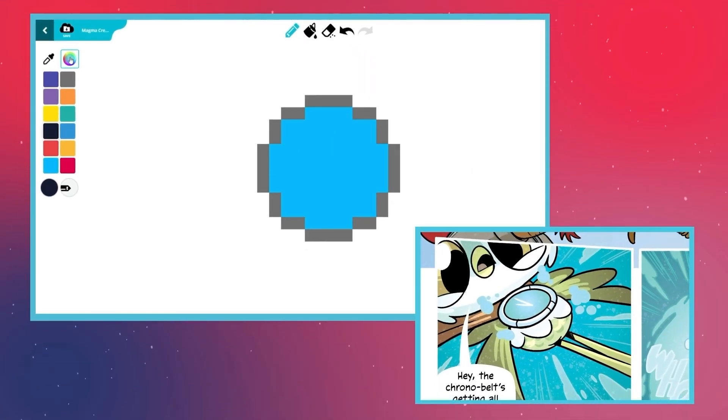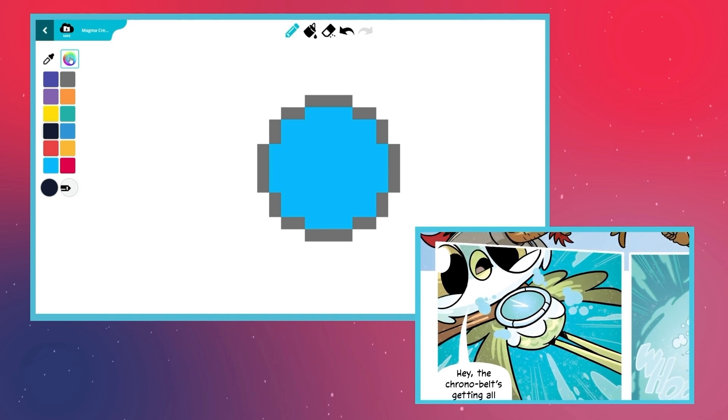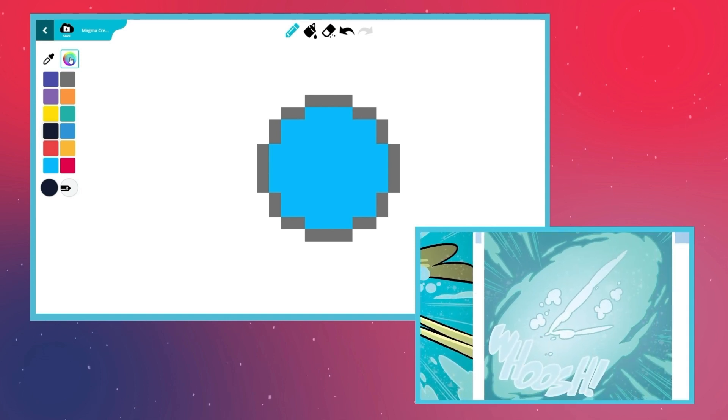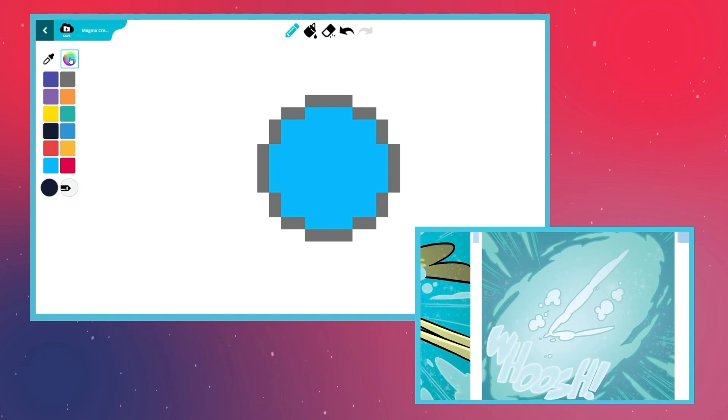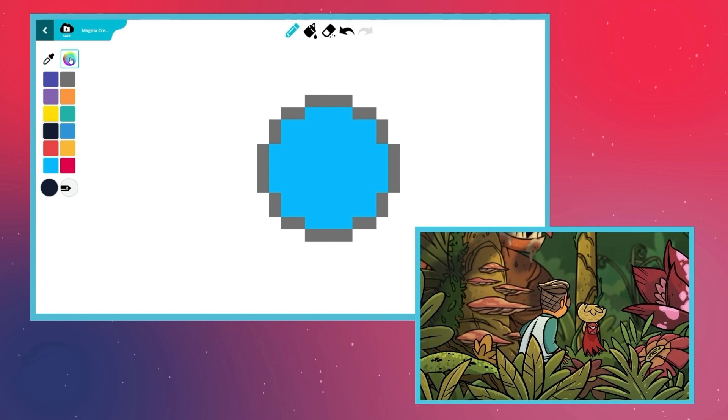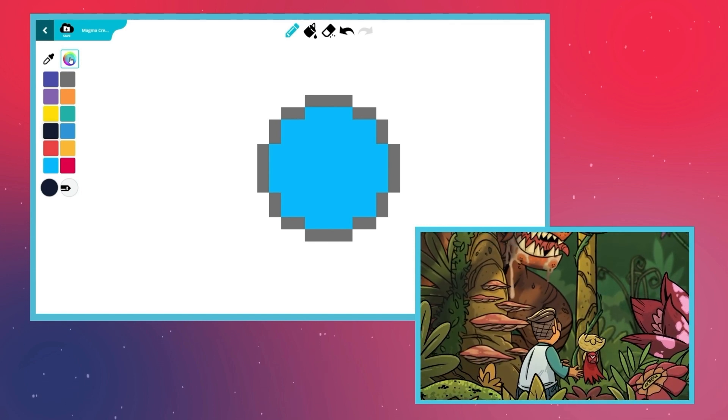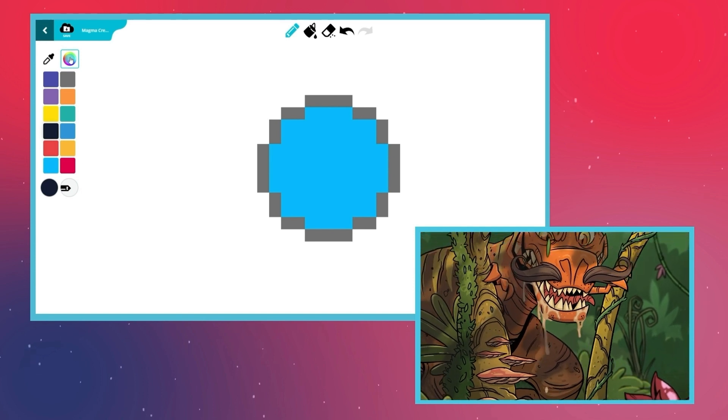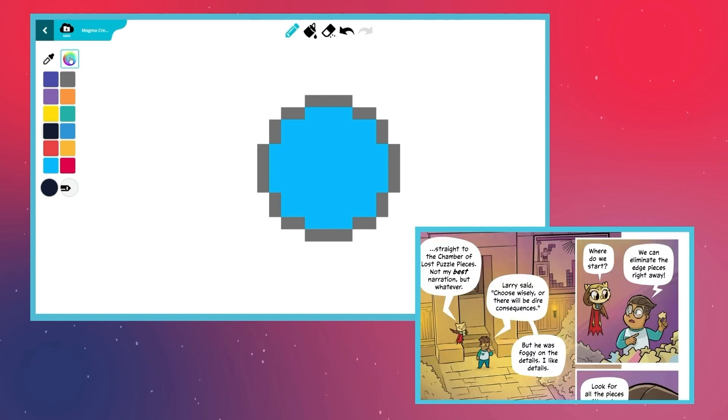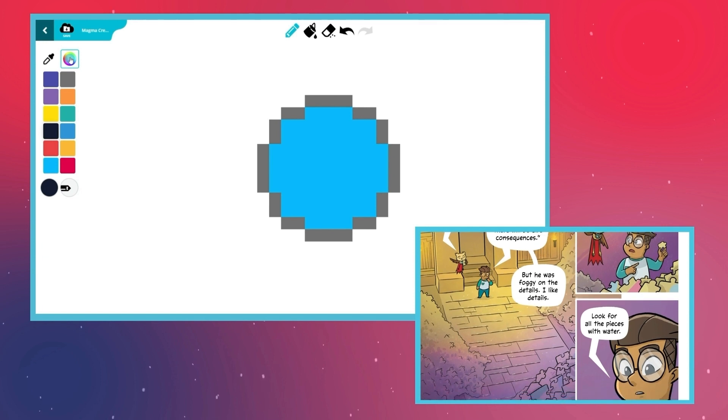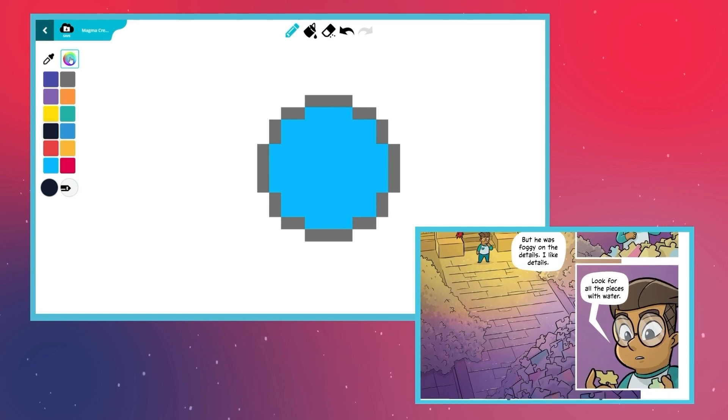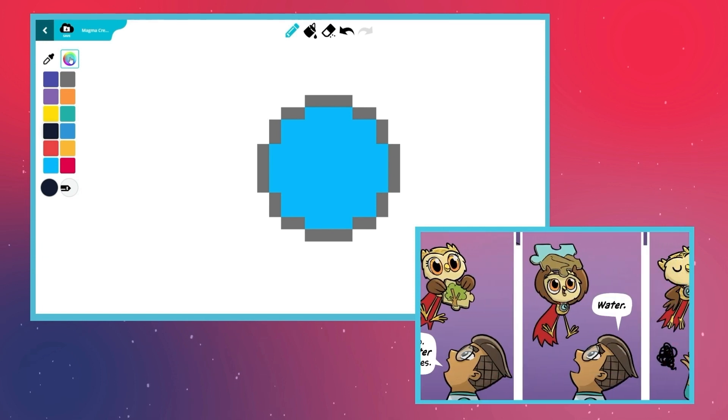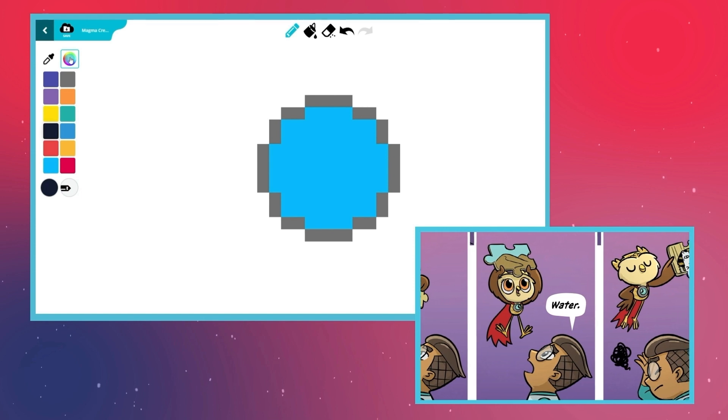Hoot loves time traveling and meeting new people. But the real fun begins when her Chrono Belt malfunctions. The broken Chrono Belt ends up dropping Hoot and her friend Bentley into some pretty sticky situations. And it's usually up to Bentley and his quick thinking to get them out of their mess. That's a lot easier said than done, though.